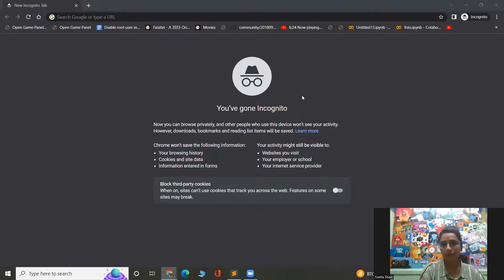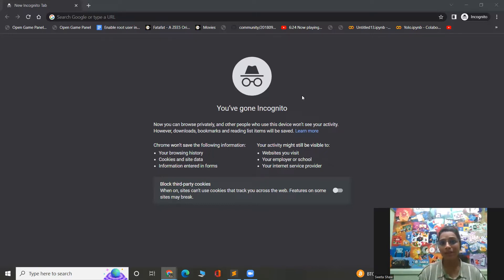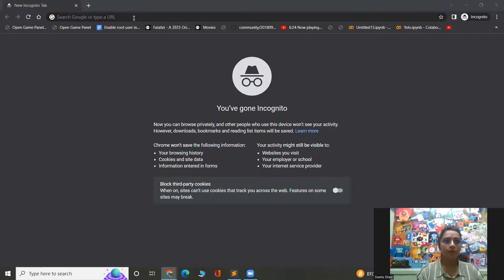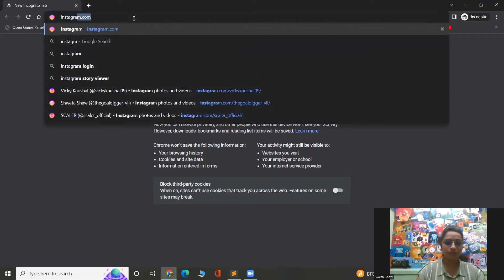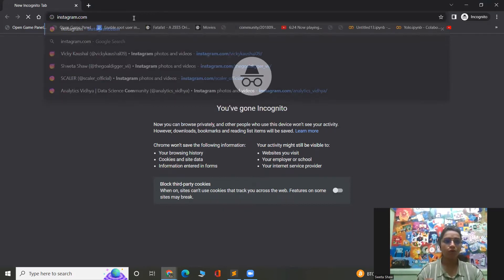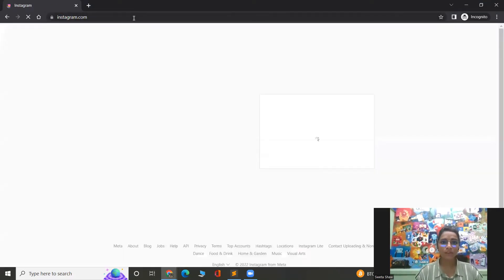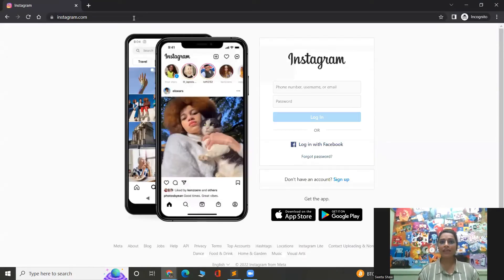Let's see if I have to manually do it, what will be my steps, so that we can replicate them in our project. The first thing I have to do is open Instagram, so let me just write instagram.com.